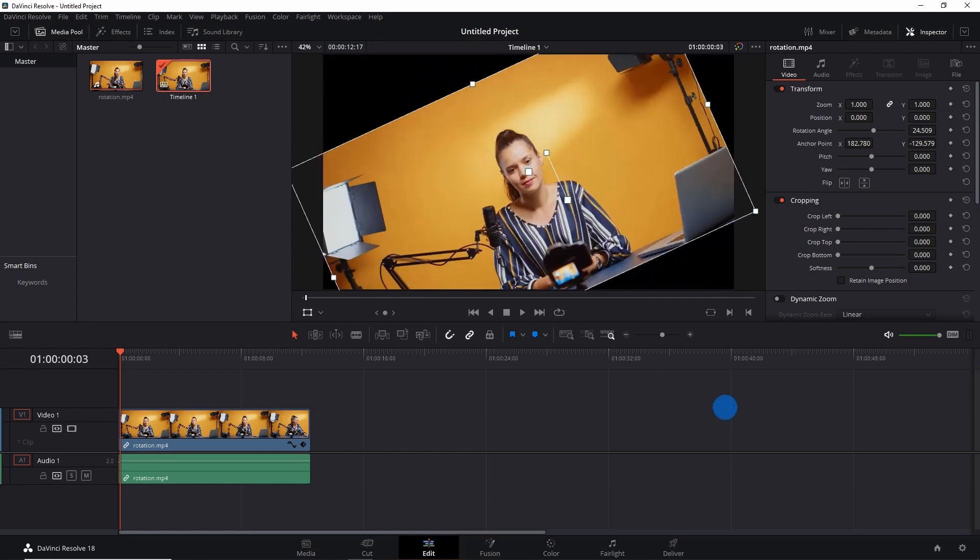If you want to know how you can blur anything in DaVinci Resolve, please click on the video at the top right corner of the screen. So that's it, this is how you can rotate a video in DaVinci Resolve 18.